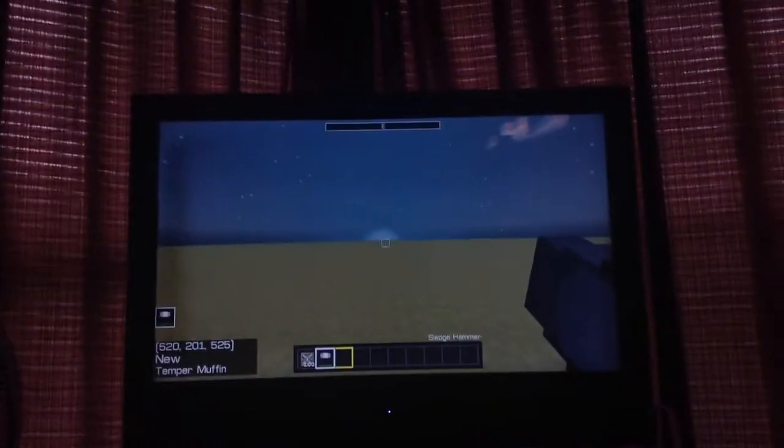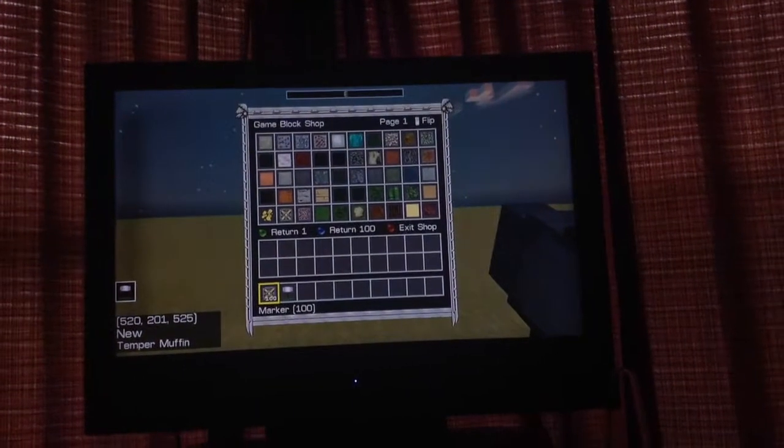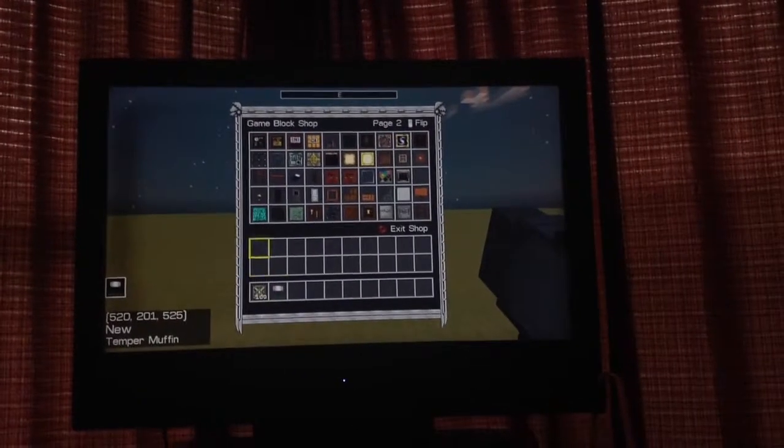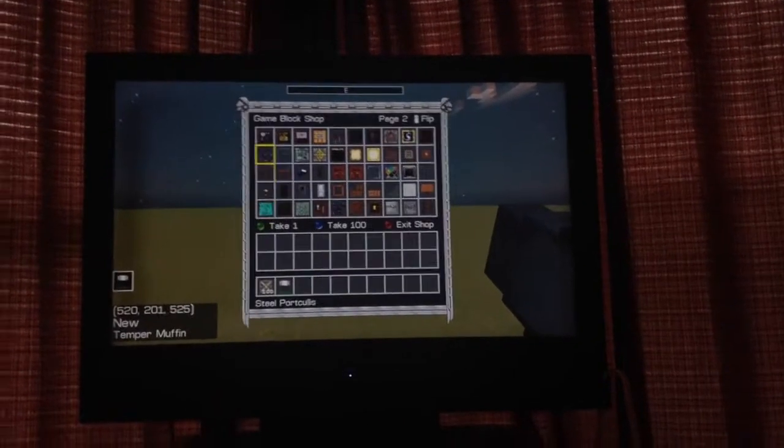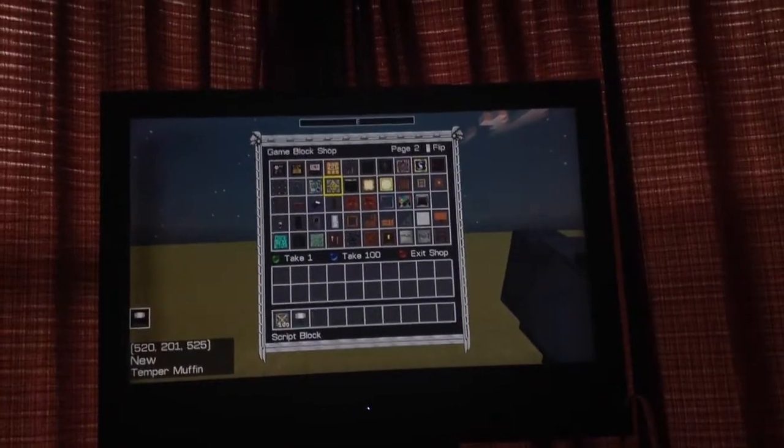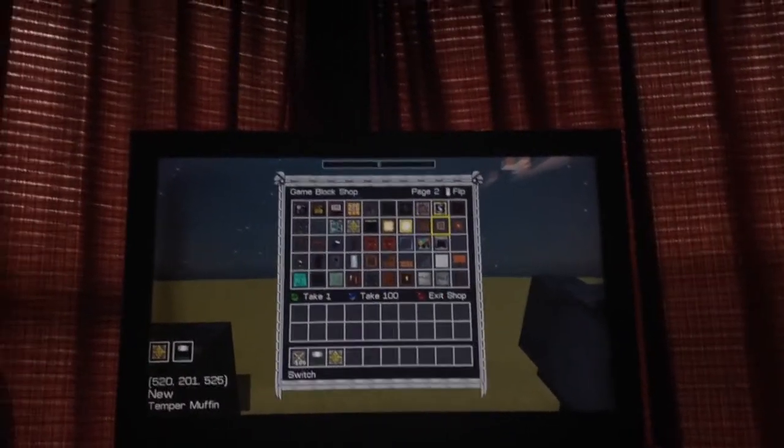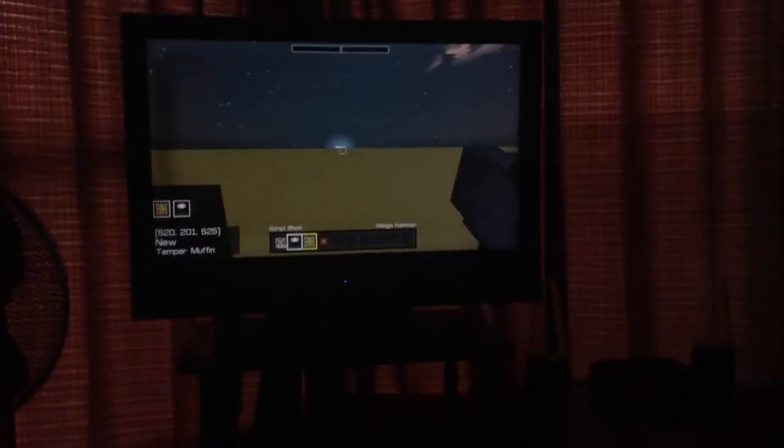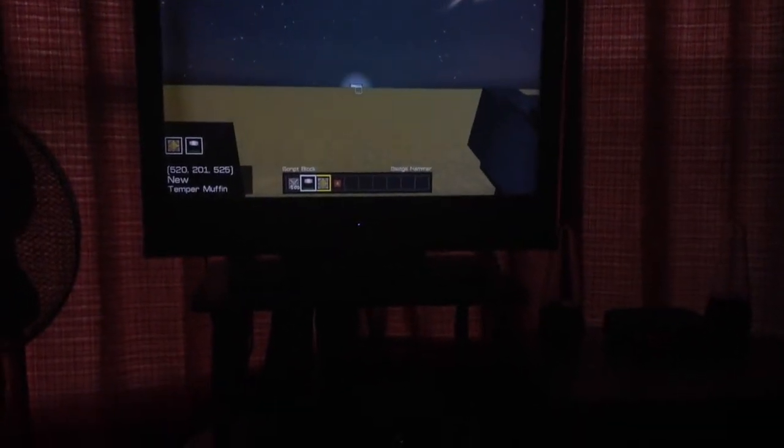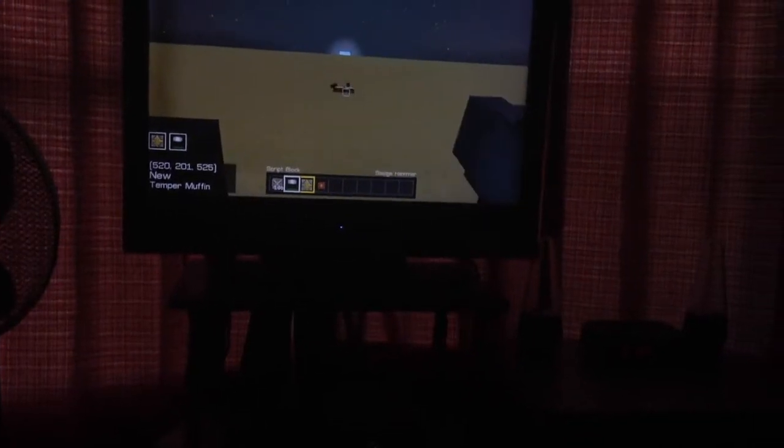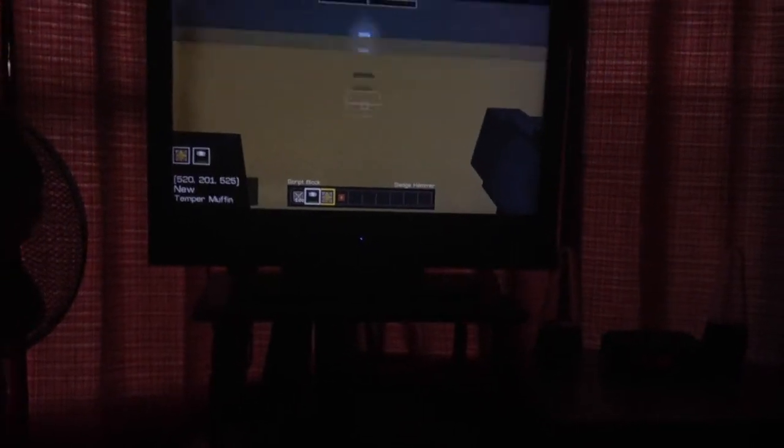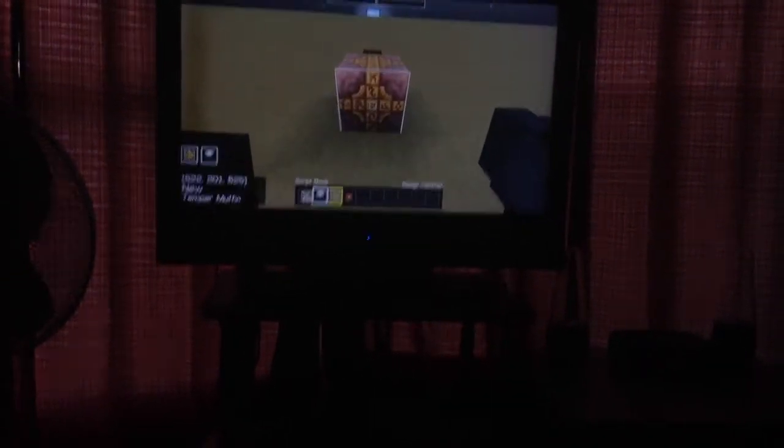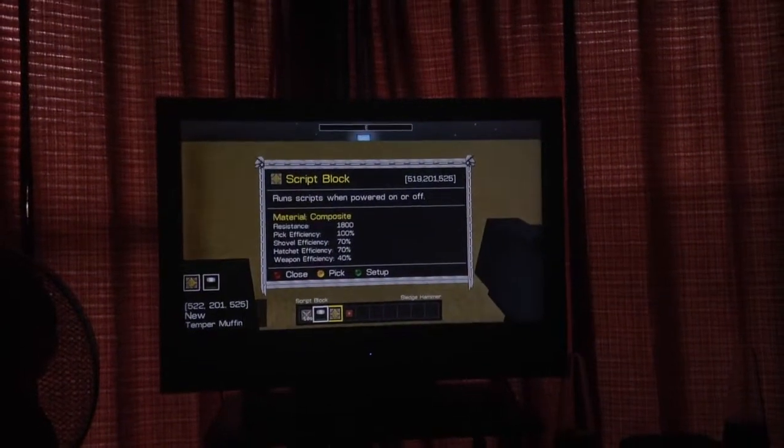Go to the left thing on your D-pad and go over one page, and then you want to find script blocks. They should be on the second place, and then also grab a button or whatever you want to activate the script block with.